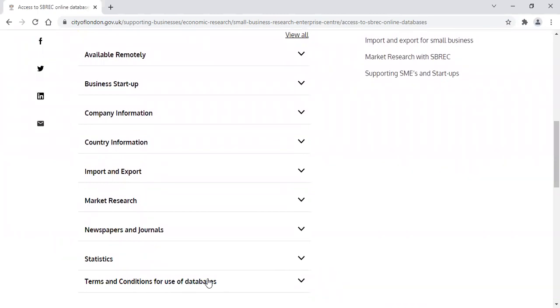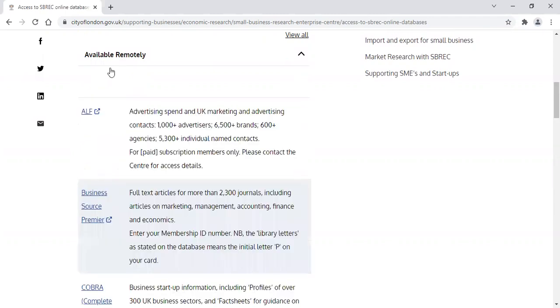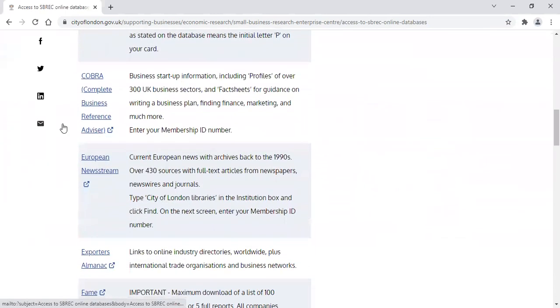When you're in the centre, you can access European Newsstream from the Newspapers and Journals folder. When you're outside of the centre, click the Available Remotely tab. You will need your membership ID number to log in, so make sure that you have that to hand.